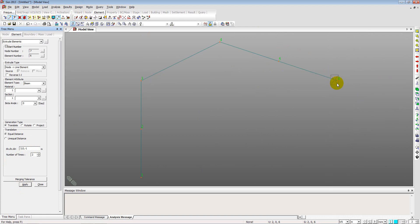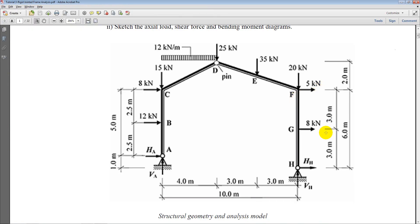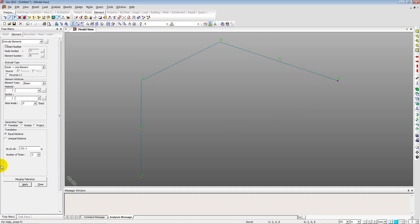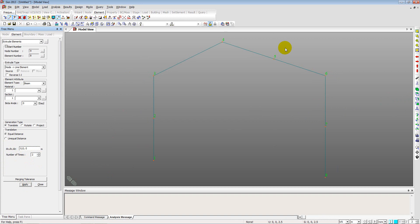Selecting the remaining node, we move three meters down by entering 0, 0, minus 3 two times and apply. Clicking on the front view shows the full skeleton of the structure generated.